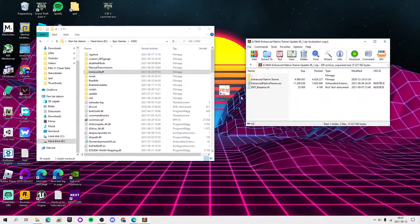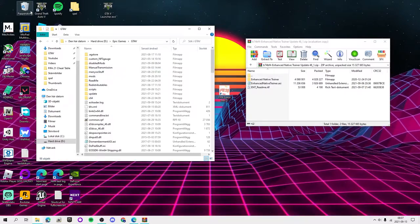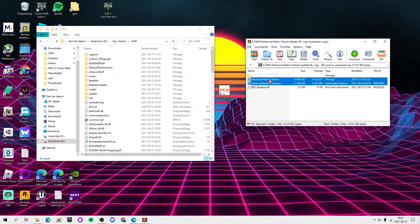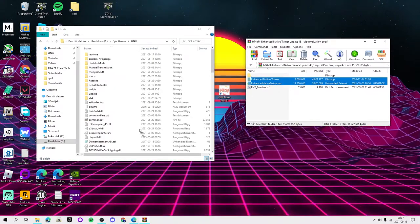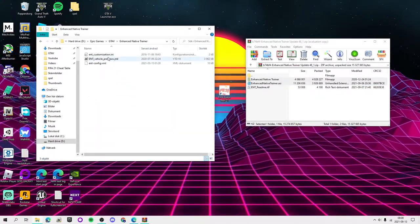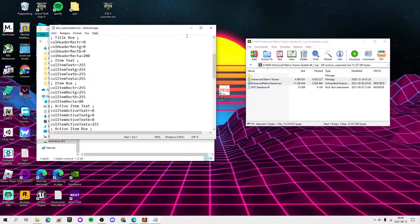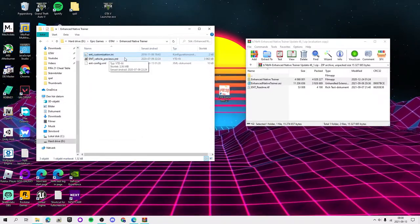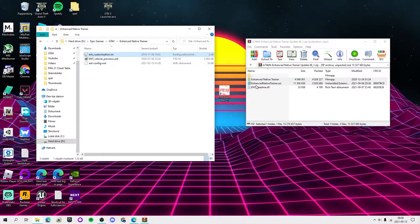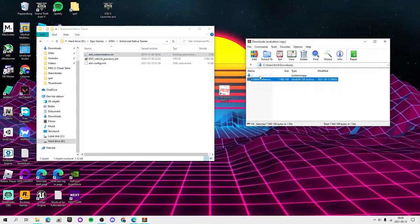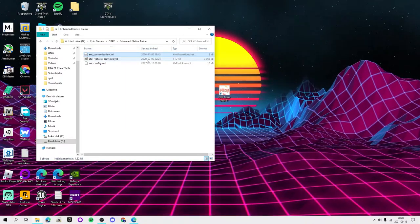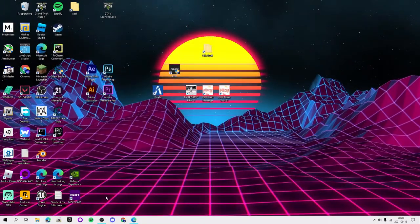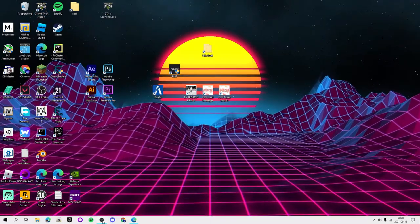For Enhanced Native Trainer, if you guys are going to install it, take 'Enhanced Native Trainer' and 'Enhanced Native Trainer.asi' and drag and drop them into your directory. There is an ini here but you can change settings in-game. The 'vehicle previews' folder is for small pictures when you spawn cars — you don't need that. Now go ahead and launch the game.